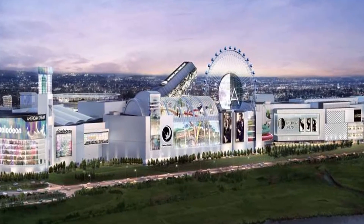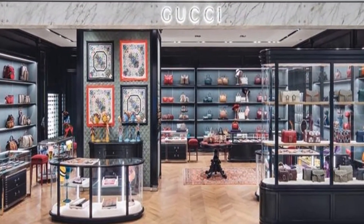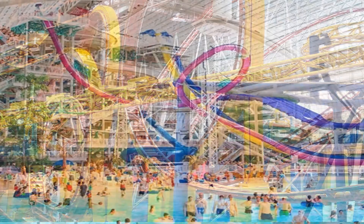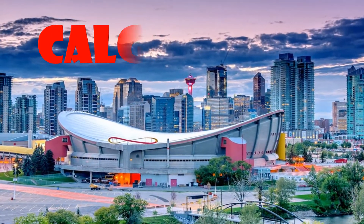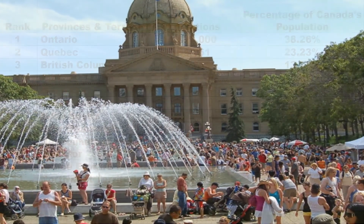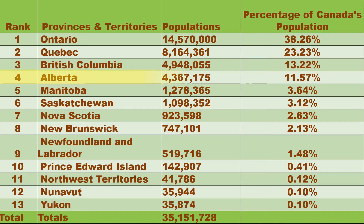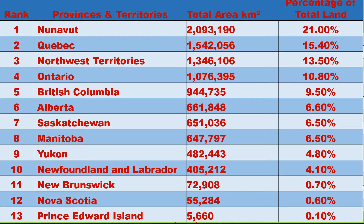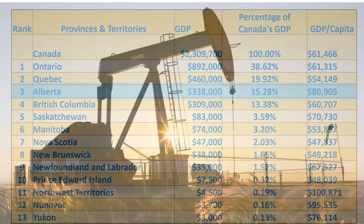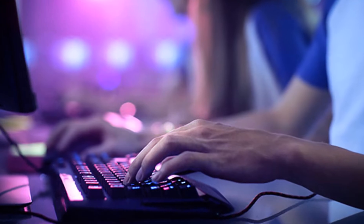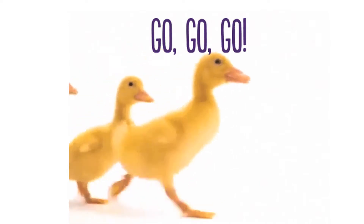West Edmonton Mall is the largest mall in North America, offering much more than shopping — there's a roller coaster, water park, skating rink and much more. Alberta's capital is Edmonton, but the largest city is Calgary. Alberta's population is about 4.4 million, making it the fourth most populous province. It is the sixth largest of all provinces and territories with a total area of about 662,000 square kilometers. Alberta has the third largest GDP in Canada at about 338 billion dollars. Petroleum, agriculture and technology are the main pillars of its economy.